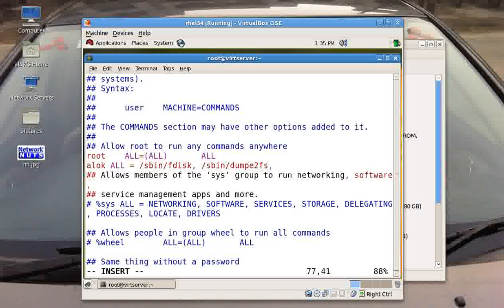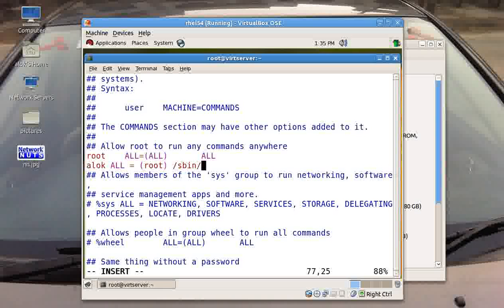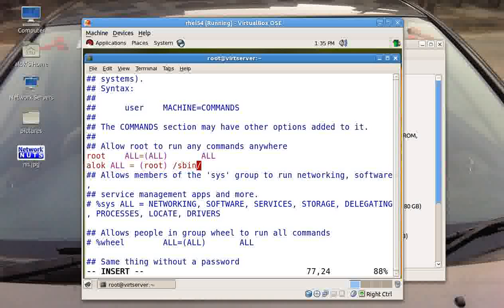So the easy way out is remove everything, just give root and give /sbin/. Make sure you end it with a slash. This means that alok is authorized on all machines to execute all the commands that are residing under the sbin directory. A slash here means I am giving the control delegation on the whole directory, not on a specific binary. So that slash makes all the difference, friends.